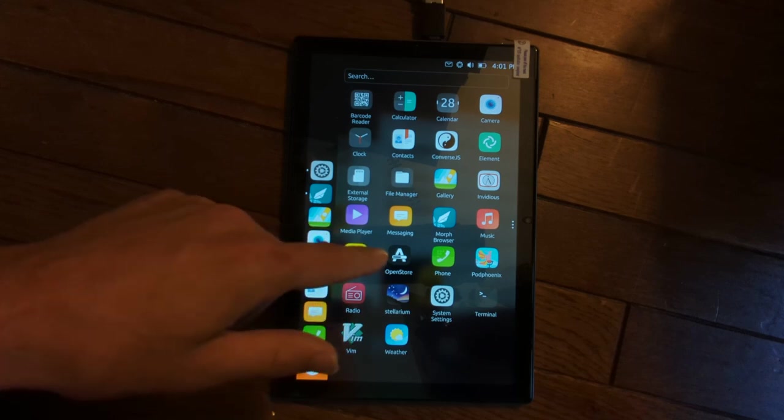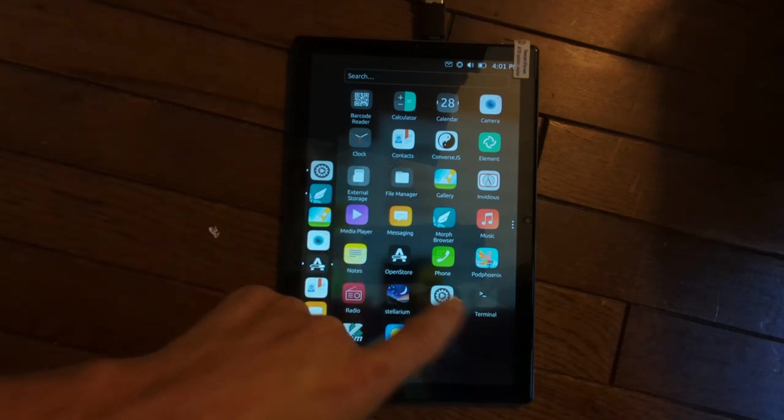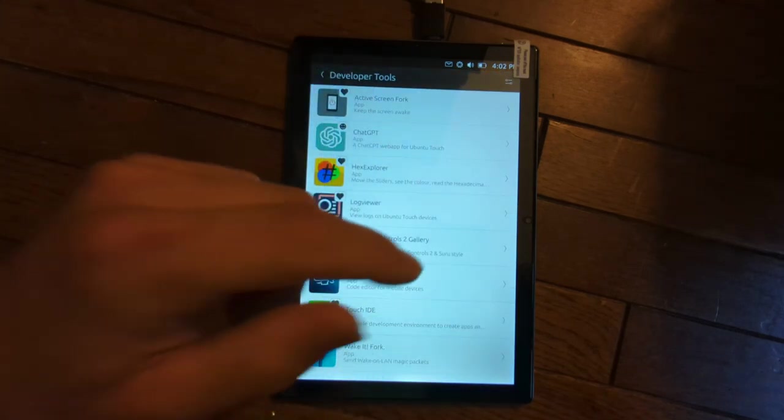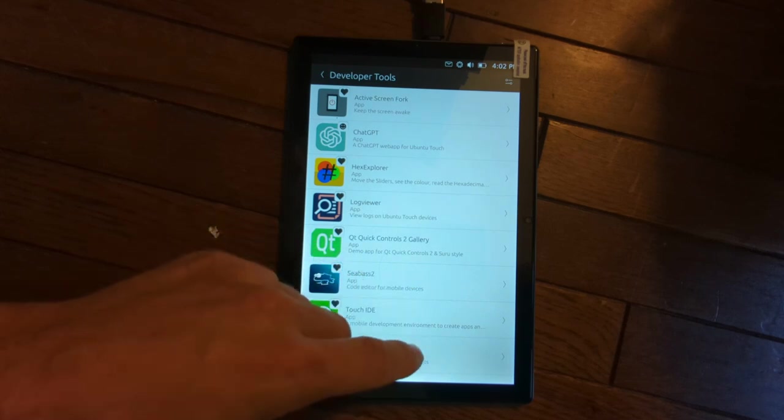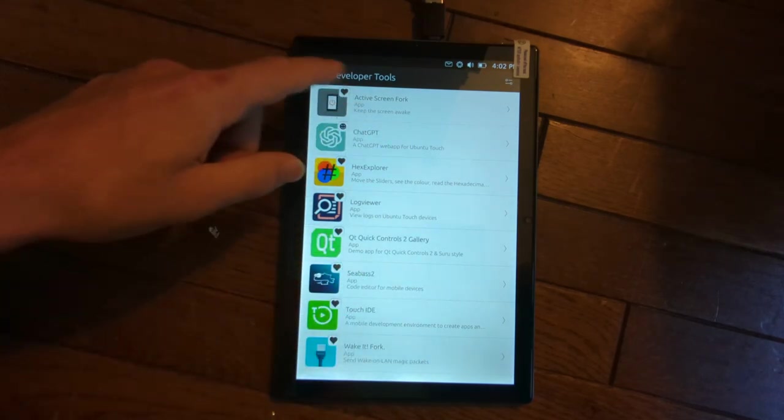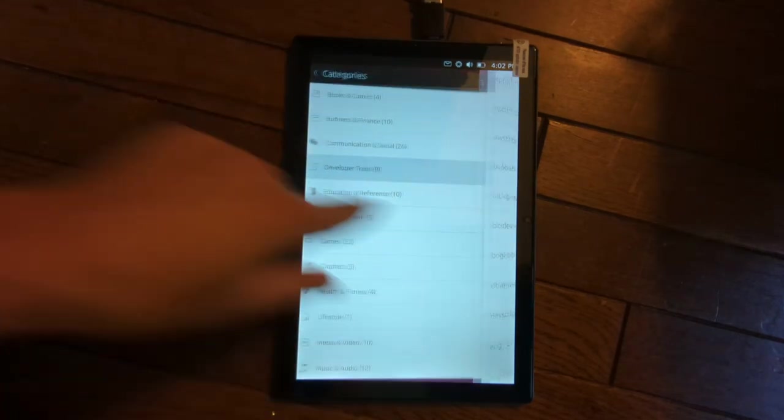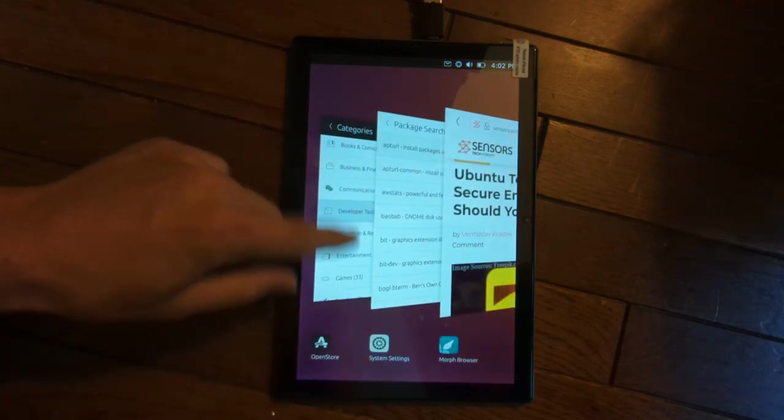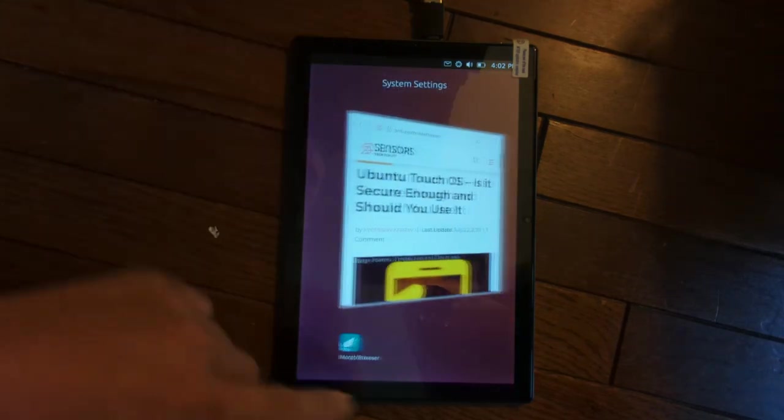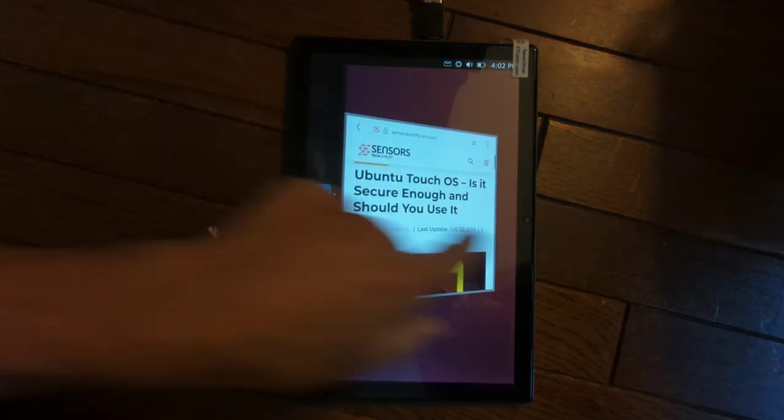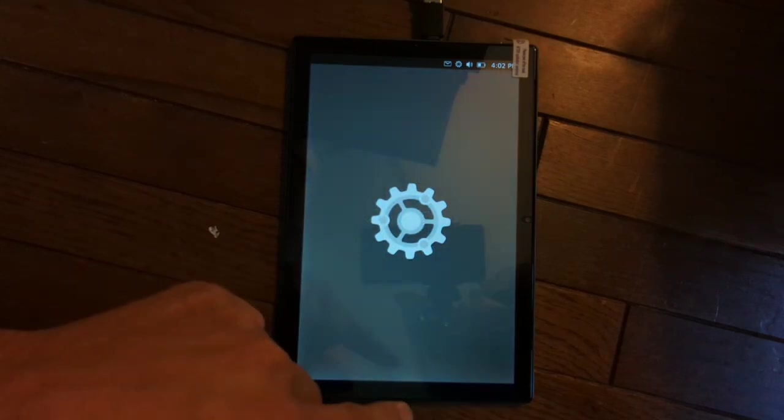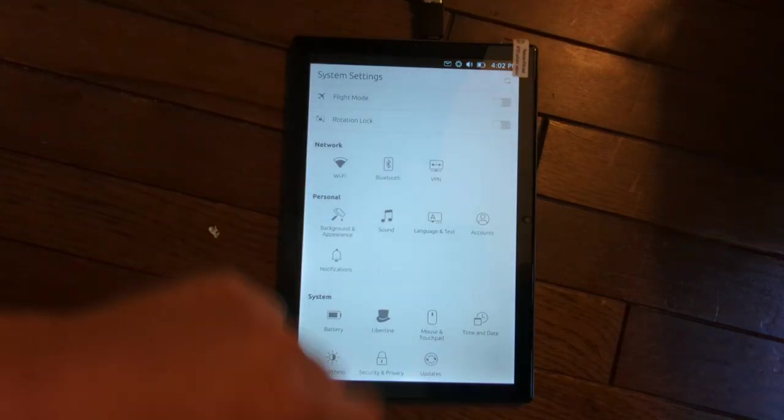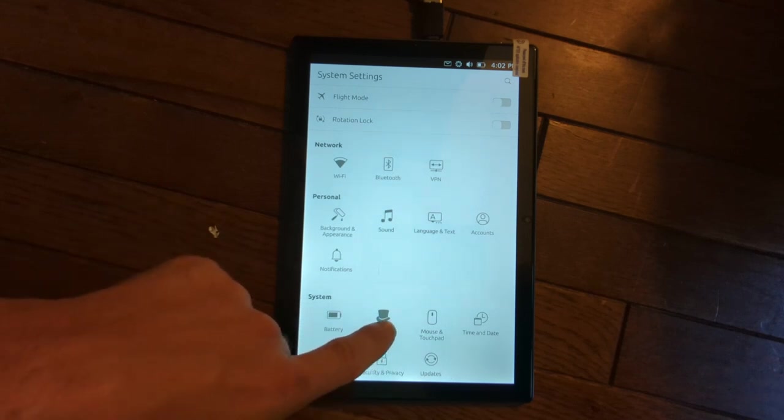But in addition to the Play Store, you can actually run your favorite Linux desktop apps by just going into the system settings. So let's go ahead and get out of there, go into system settings and we'll check out Libertine containers.